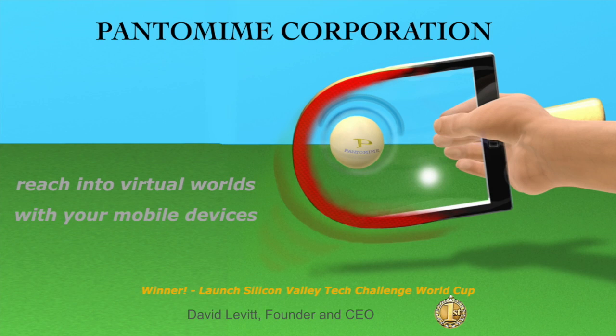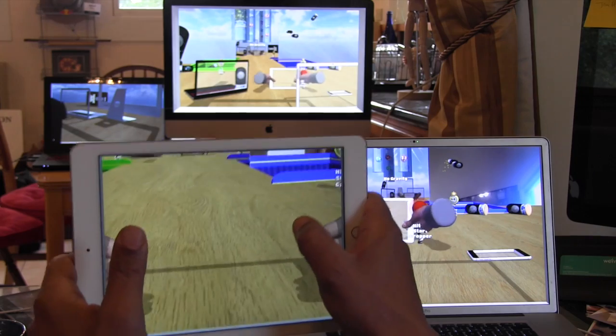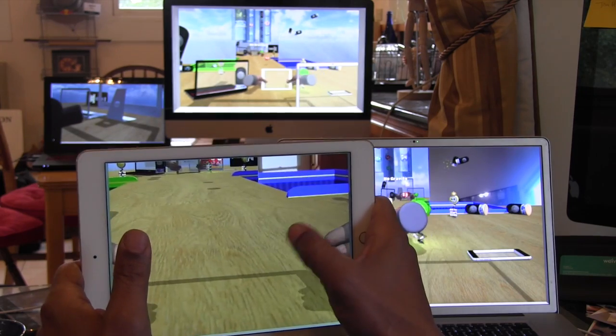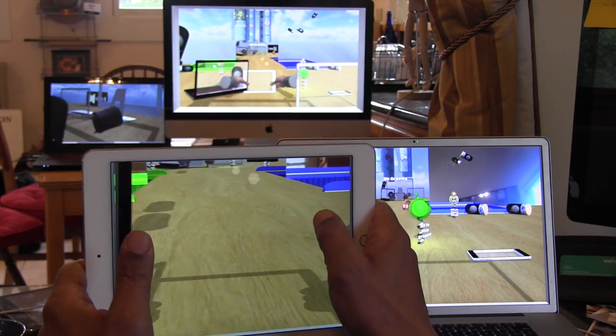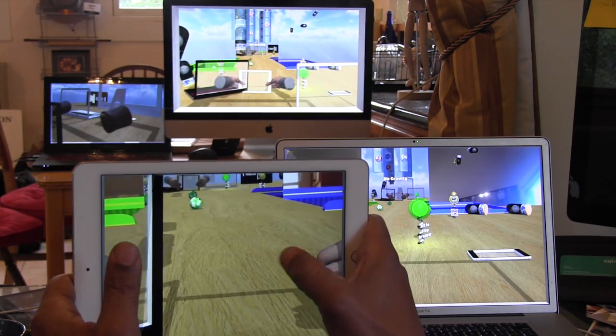This week at Augmented Reality World Expo 2015, Pantomime Corporation expands immersive virtual reality to include everyone's mobile devices and computers.